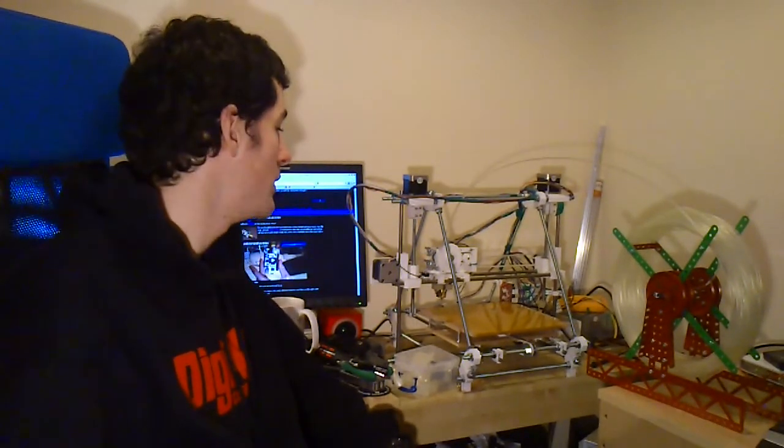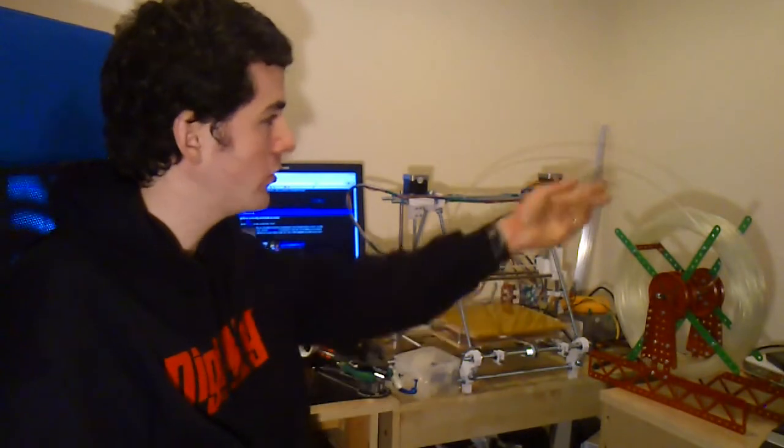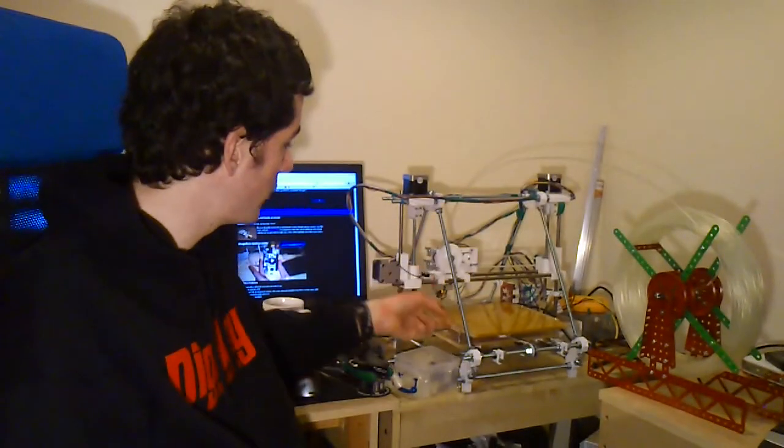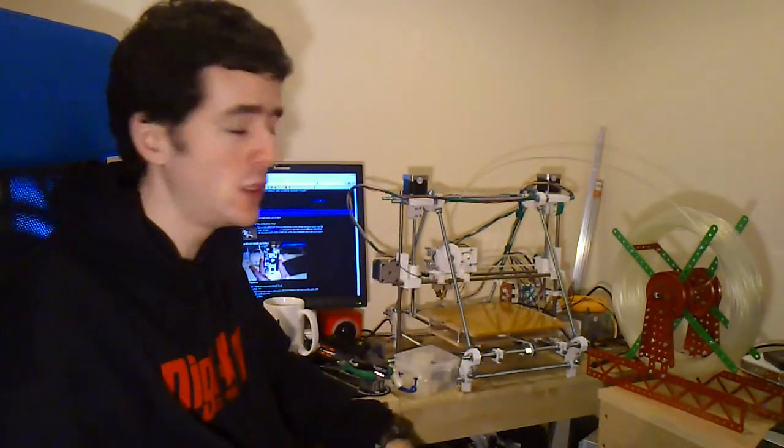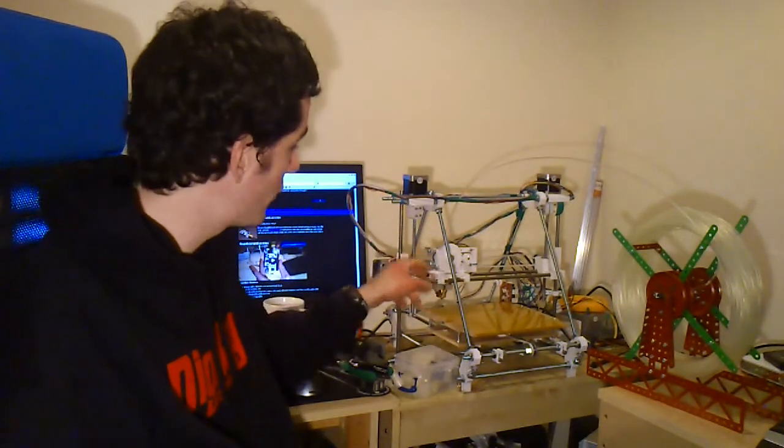So the first question is what is a RepRap? A RepRap is a replicating rapid prototyper. So like the MakerBot and the new PrintarBot, it prints using plastic filament which it melts and extrudes somewhat like a glue gun.